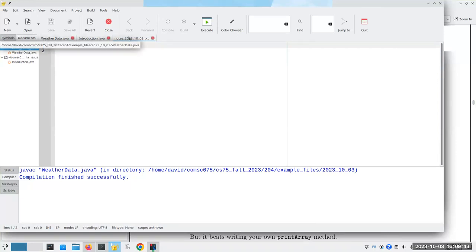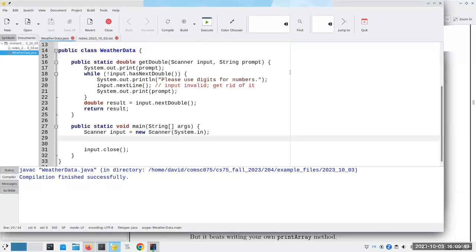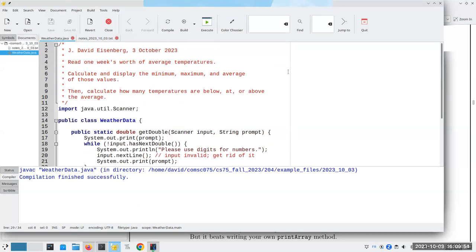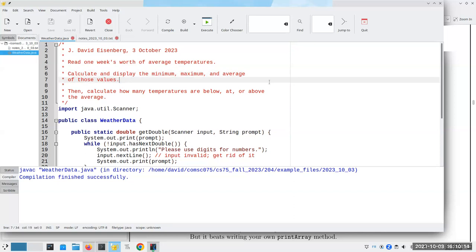What we'd like to do: we're going to read one week's worth of average temperatures, and we'll calculate and display the minimum, maximum, and average of those values. Each day has an average temperature, and we want the average of those averages. We'll also calculate how many temperatures are below, at, or above the average. For this last part, we don't need an array yet — let's write that part first.